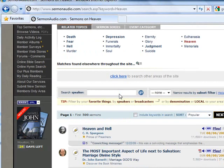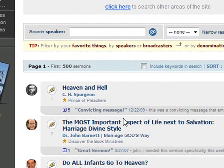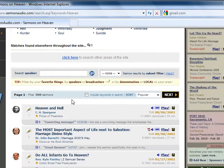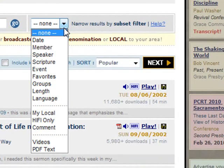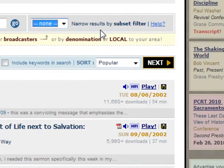When the search engine returns your results, you will notice right off that there are over 500 sermons that have that particular word in the title or subtitle. You will also notice here that there is a drop-down menu for narrowing the results by subset filter.